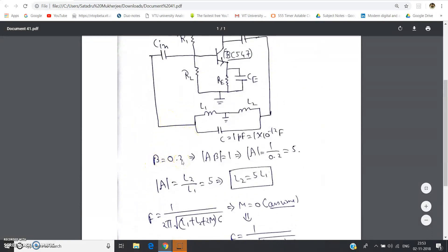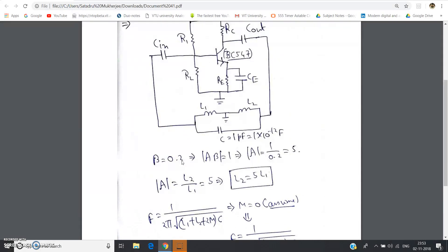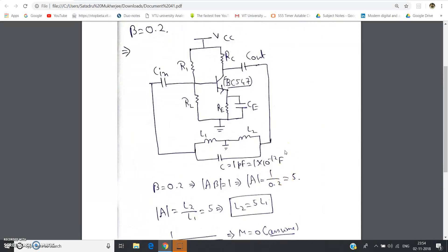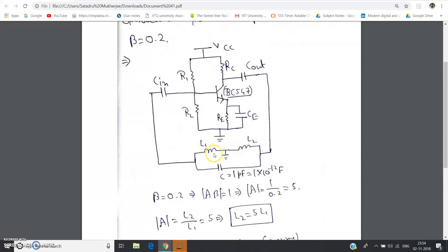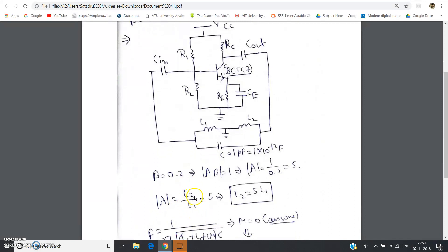Beta is 0.2. From the Barkhausen criterion, to sustain oscillation: |A × β| = 1, where A is the basic amplifier gain and β is the feedback gain. Since β = 0.2, we get |A| = 1 / 0.2 = 5. From our previous video we know A = L2 / L1, so L2 / L1 = 5, giving us L2 = 5L1, where L2 is the right-hand side inductance and L1 is the left-hand side inductance.